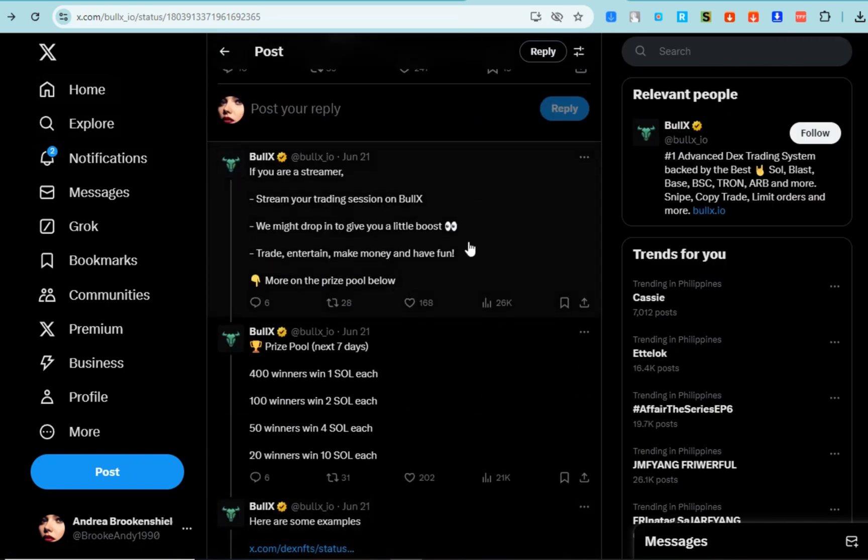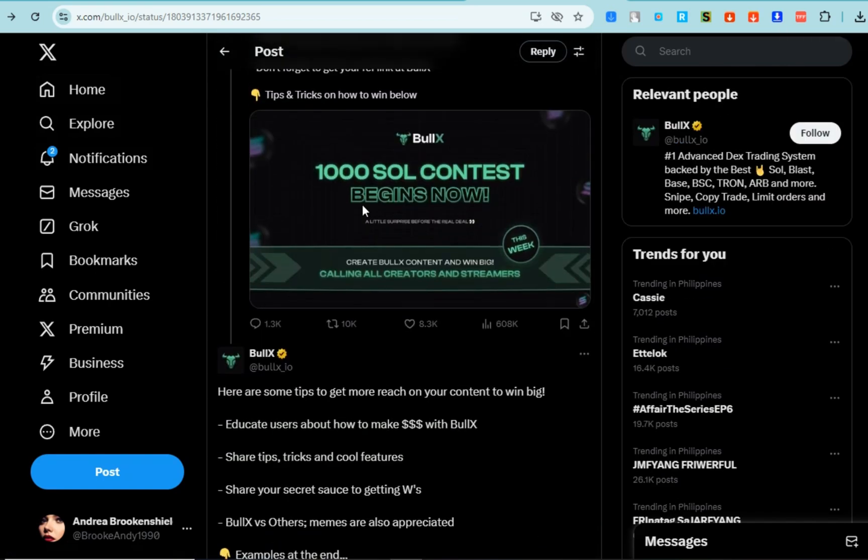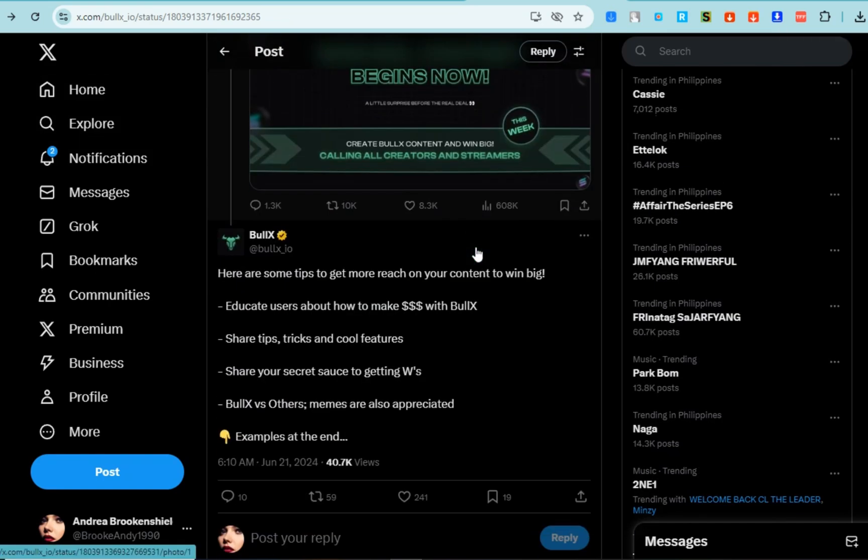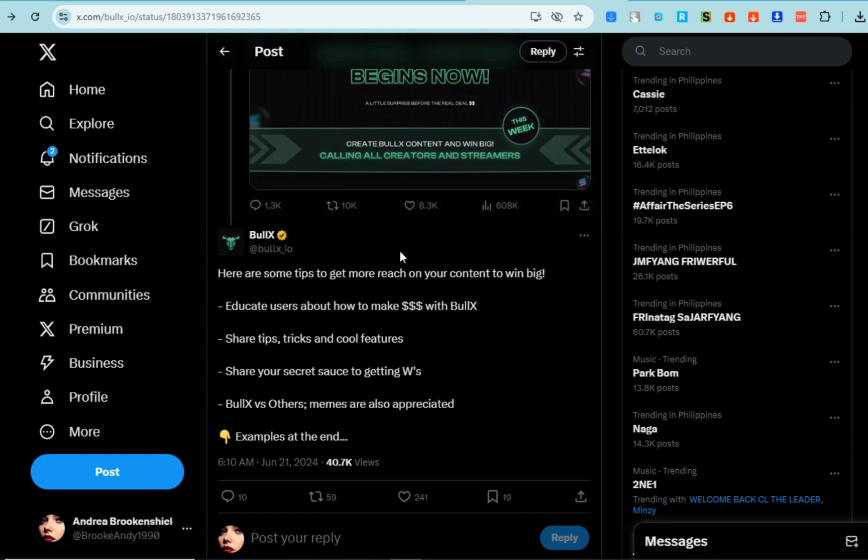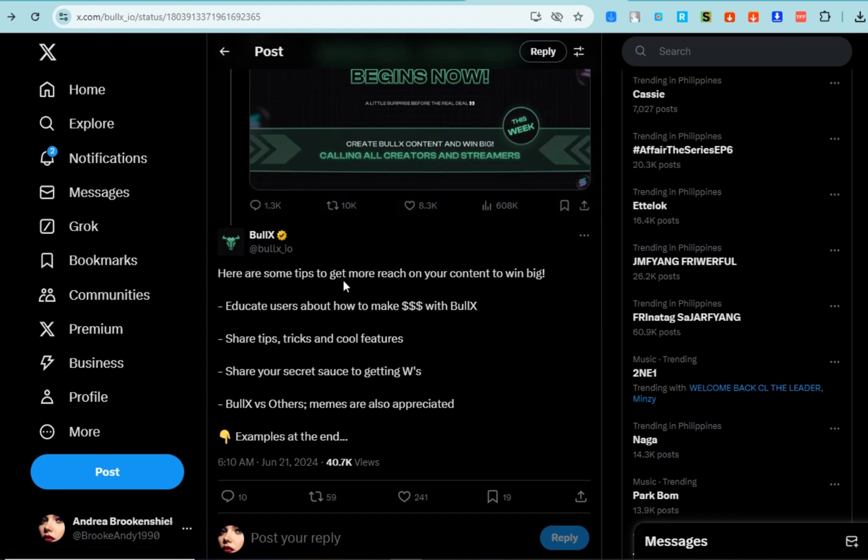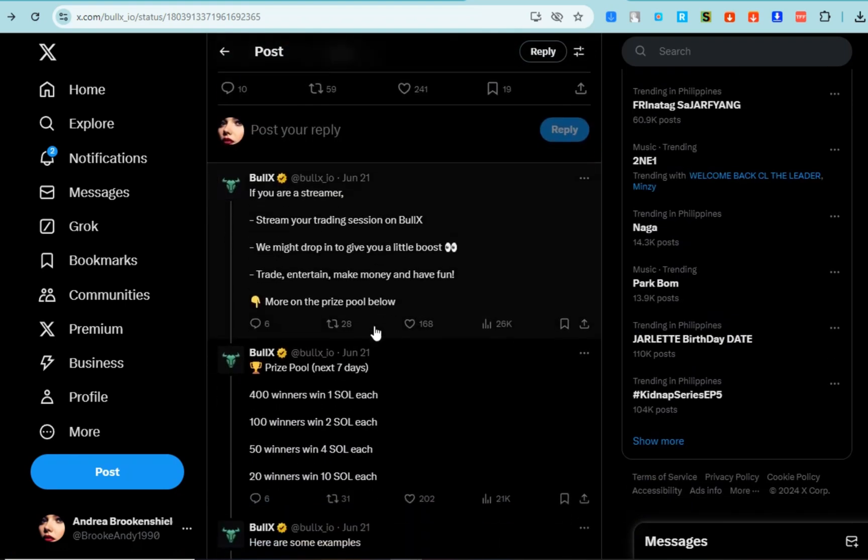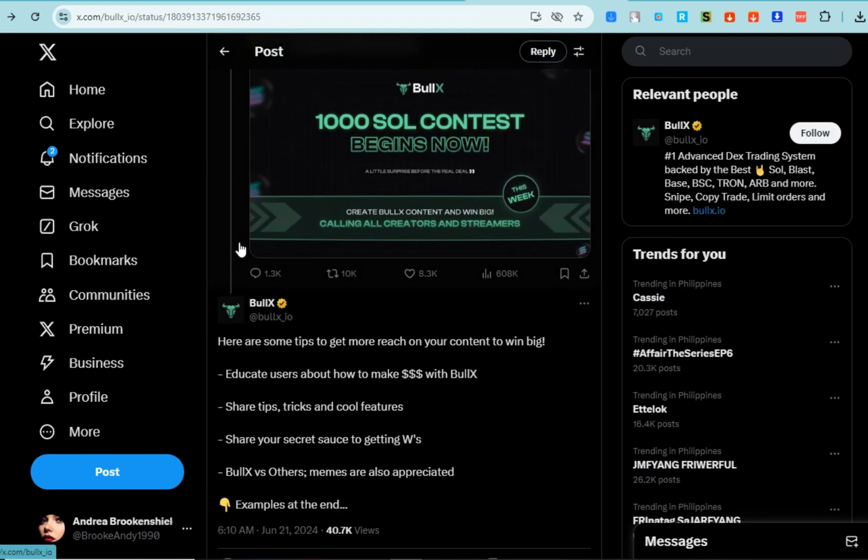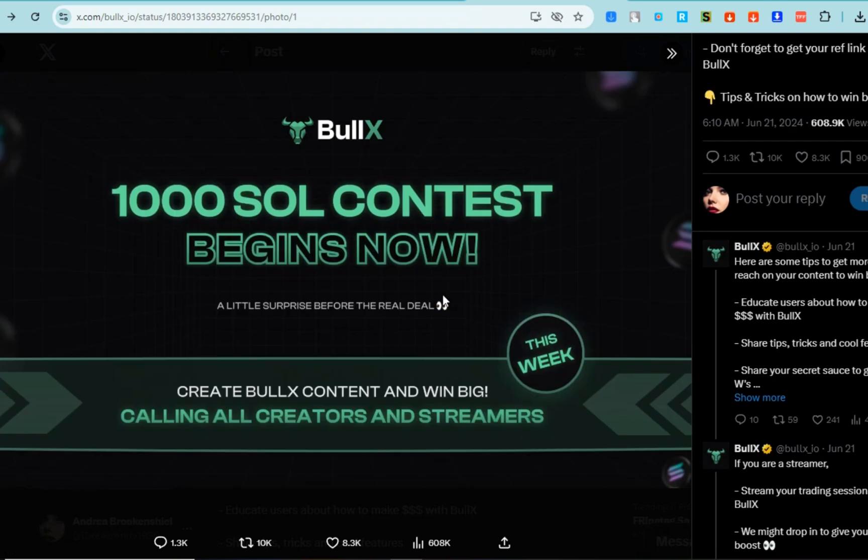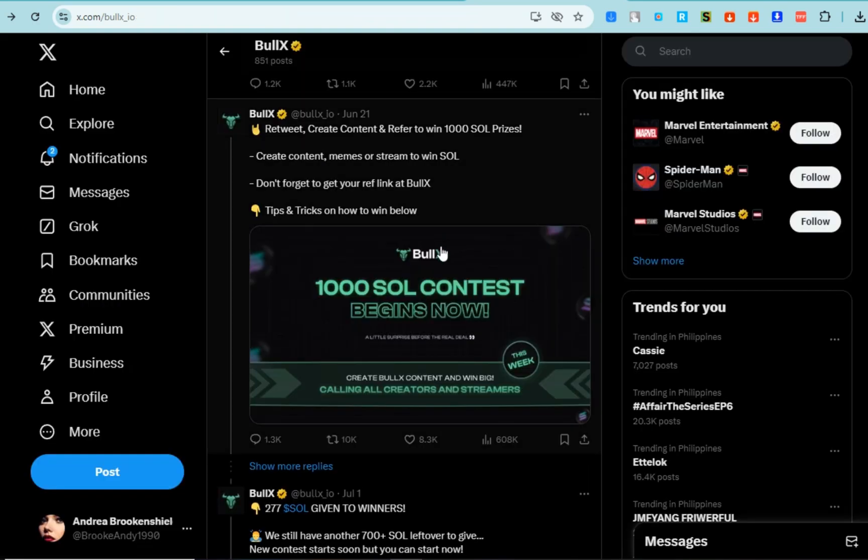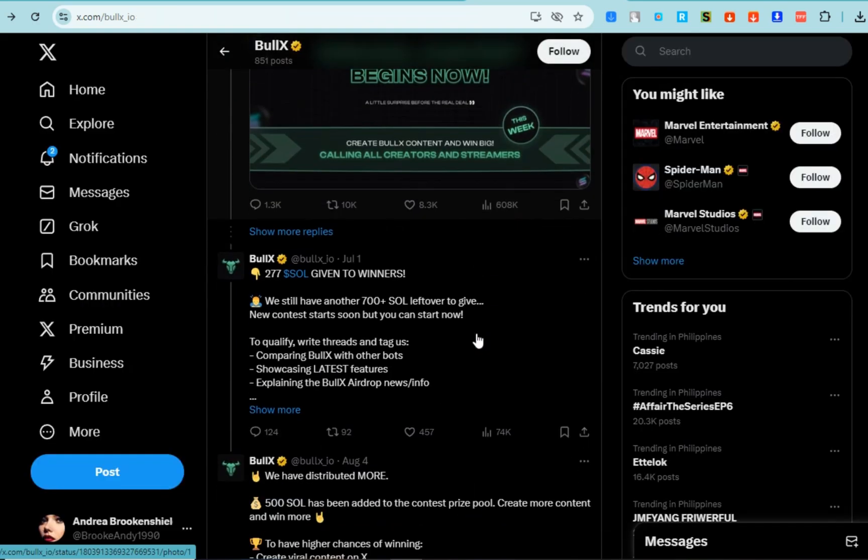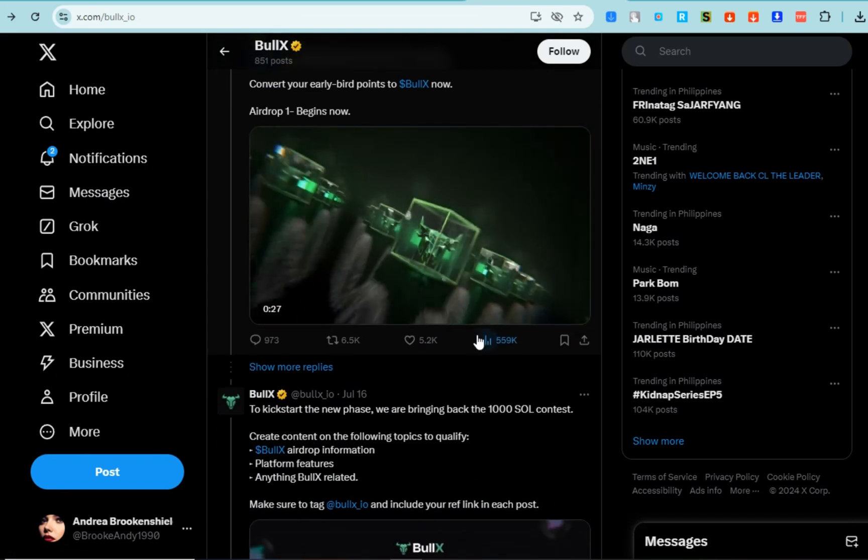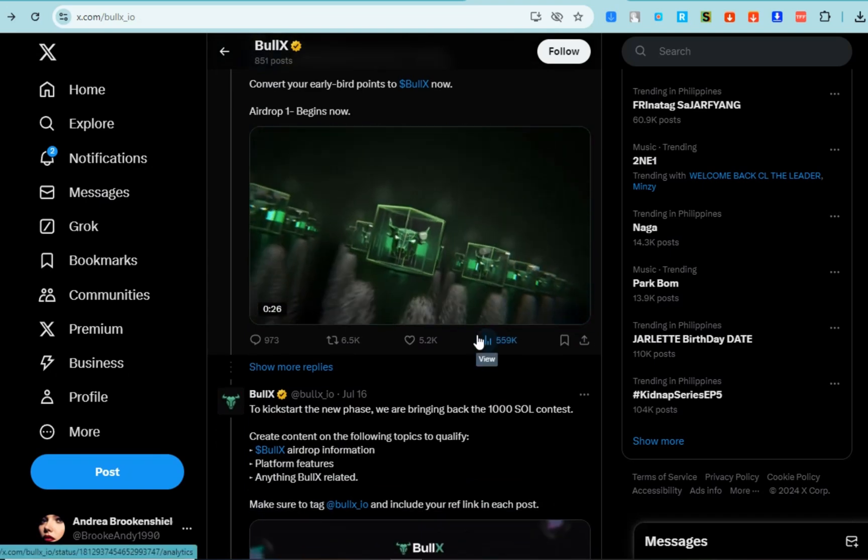trading volume growth. The platform has seen a significant increase in trading volume, reportedly processing over $30 million daily in Solana transactions. This consistent growth highlights its increasing popularity among traders. If you want to know more about BullX, you can simply go to Twitter because they frequently post updates